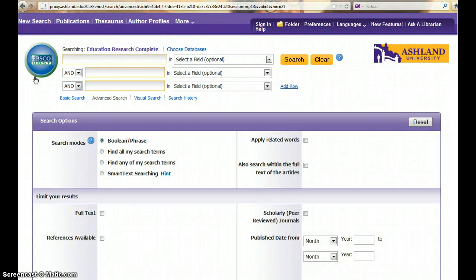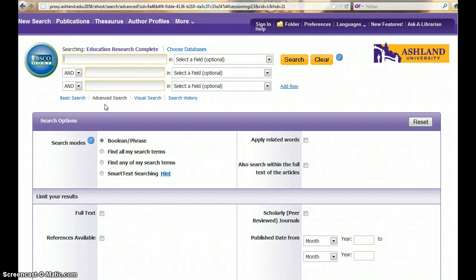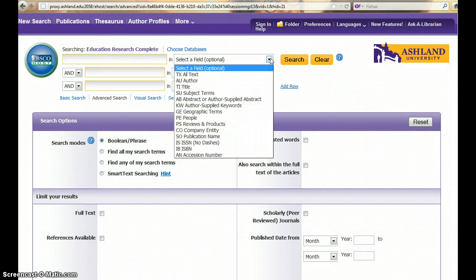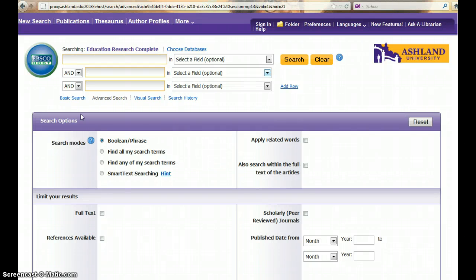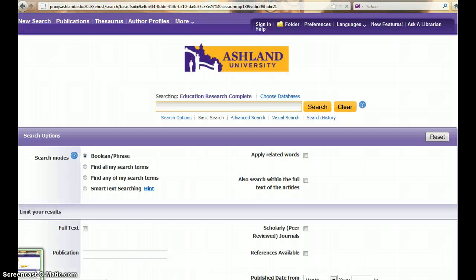You are now searching the EBSCOhost database Education Research Complete. This database automatically defaults to the Advanced Search screen, which allows you to search different terms and different fields at the same time. In this tutorial, we are going to explore the Basic Search screen.